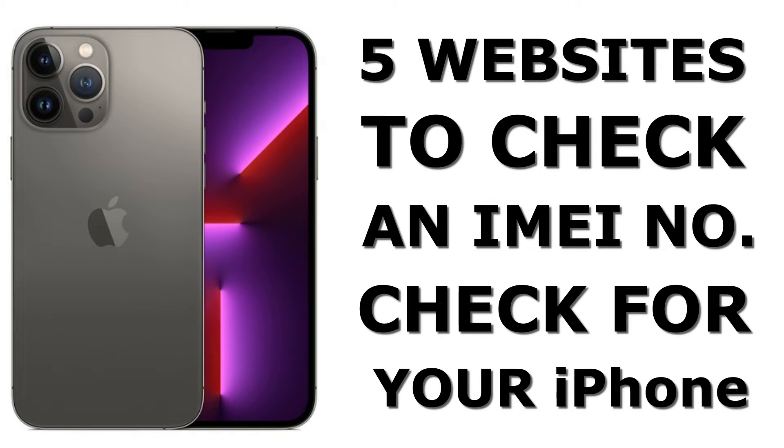In the video for today, I'm going to show you how you could do an iPhone IMEI number check on these five amazing websites.